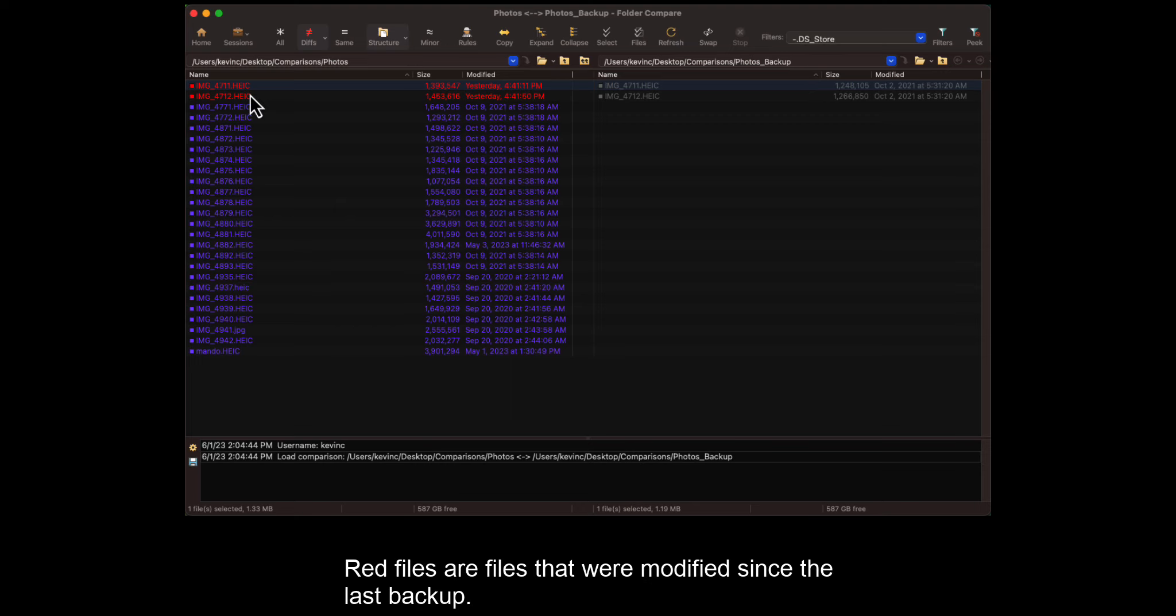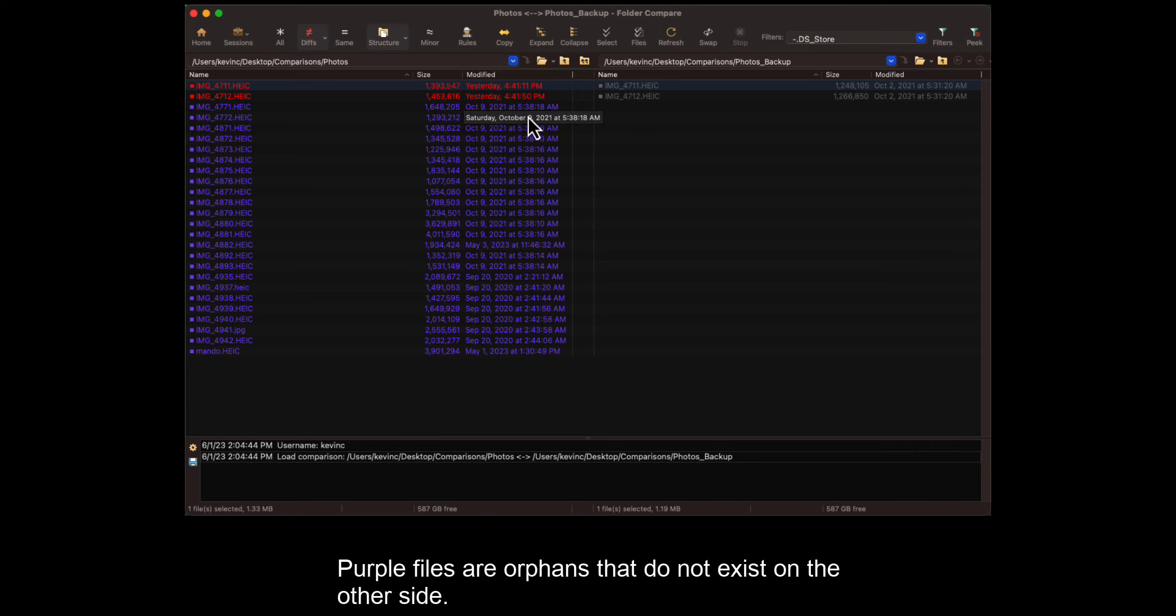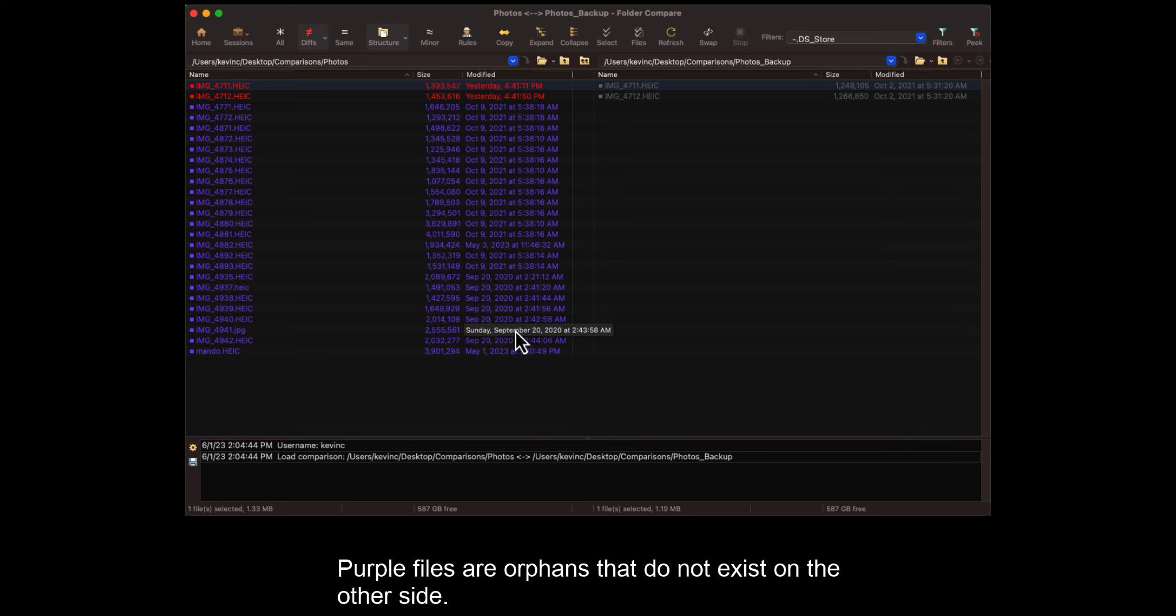Red files are files that were modified since the last backup. Gray files are unknown or older versions of files. Purple files are orphans that do not exist on the other side.